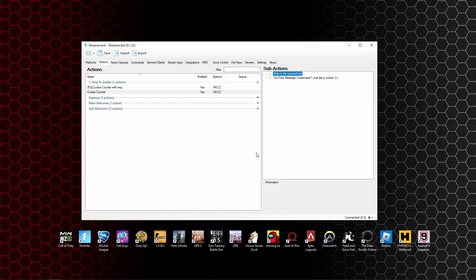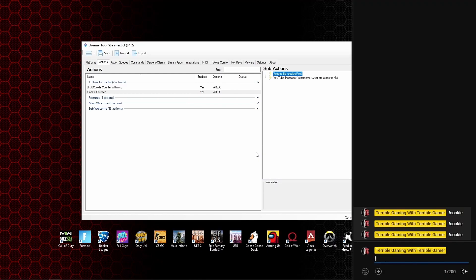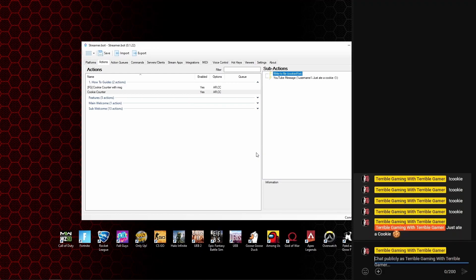If we click on OK, what that's now going to do is every time someone types the cookie command in and presses enter, it'll now say username, so the user's name, has just ate a cookie.